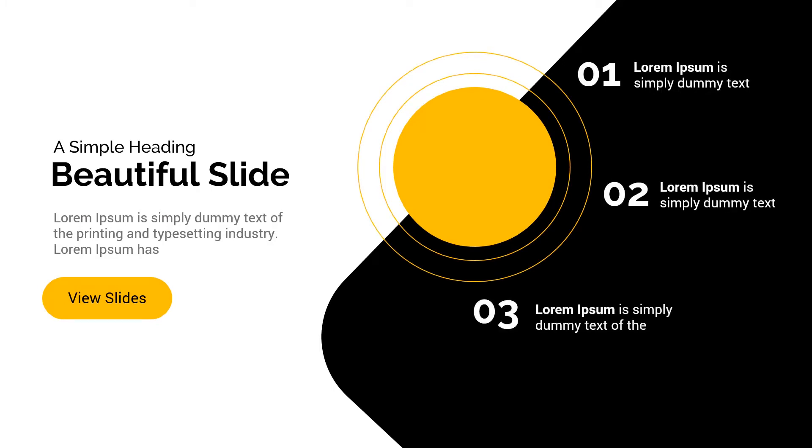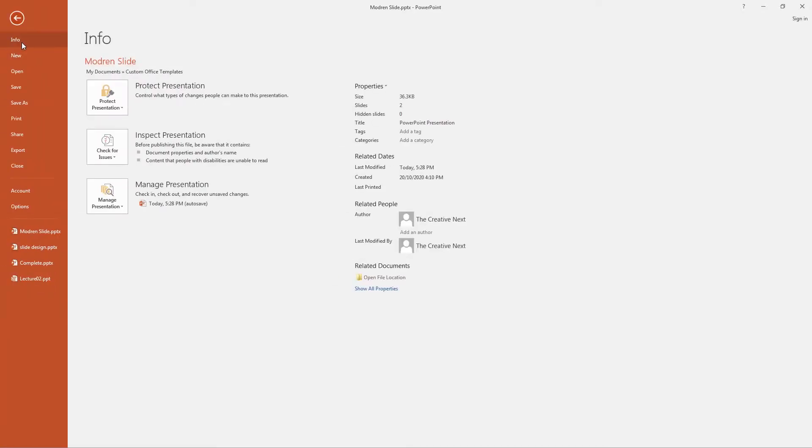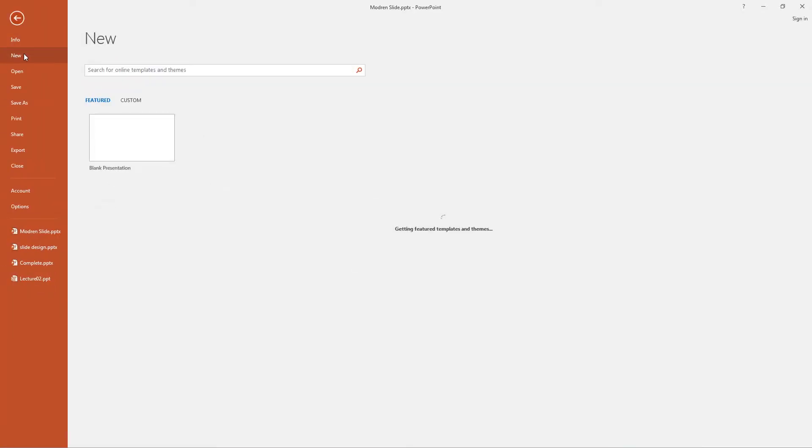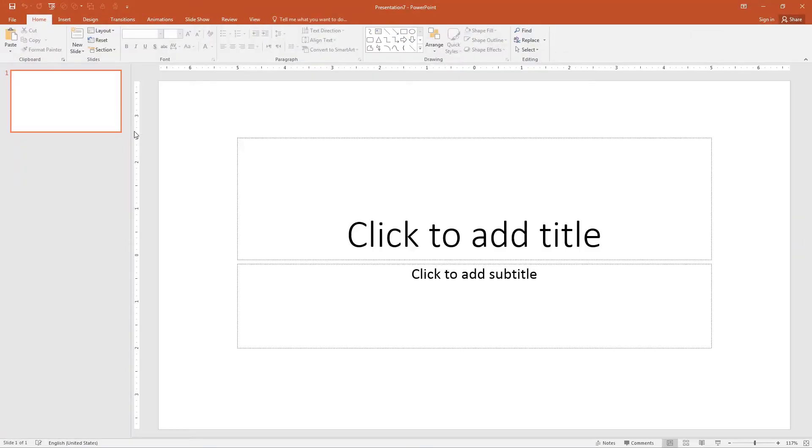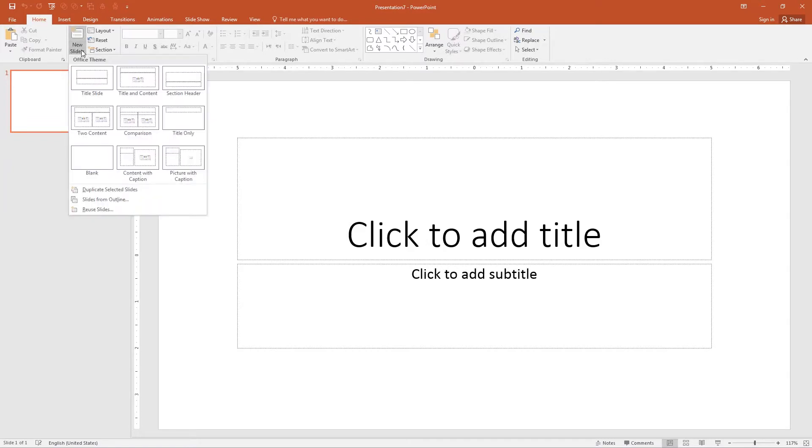So here is the final slide with animation. Let me start from scratch. Go to the file, click new and select the blank presentation. Create a new slide by going to the slide section, click new slide and select title only.